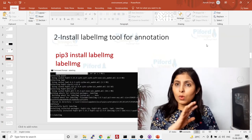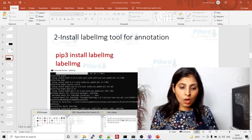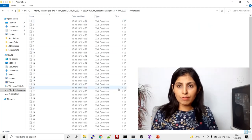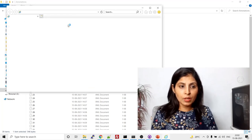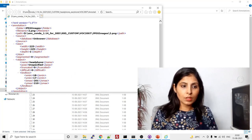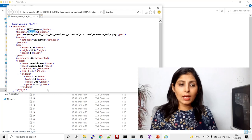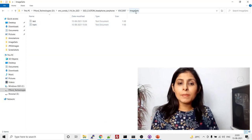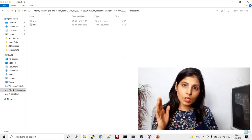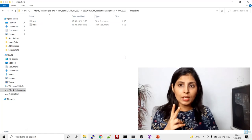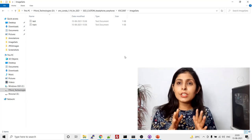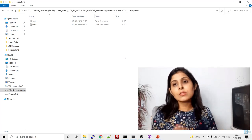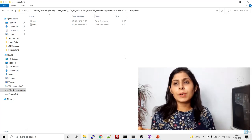Once you annotate all your images, you'll have two folders: the JPEGImages folder with all your images, and the annotations folder with all your XML annotation files. Now let's talk about the ImageSets folder. Under ImageSets you need two text files: train.txt and test.txt. These contain which samples are used for training and which for testing — essentially a train/test split.